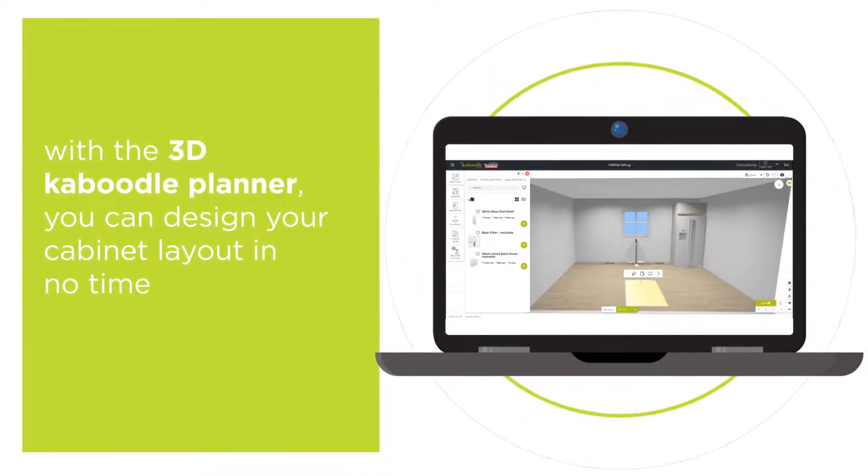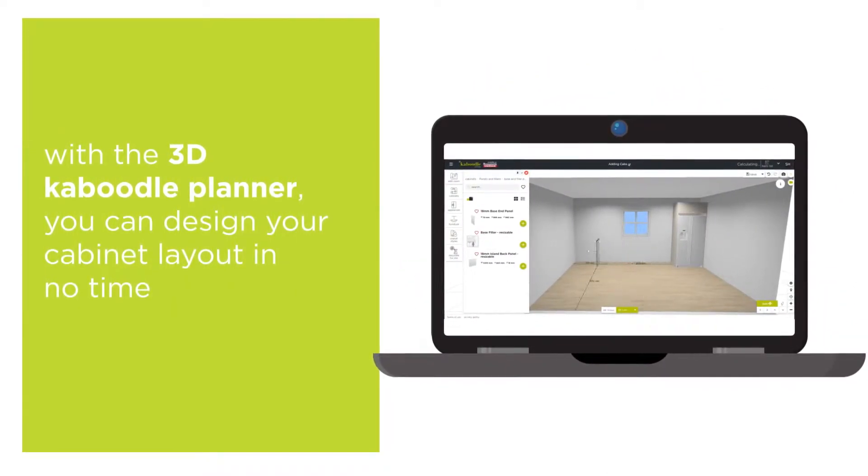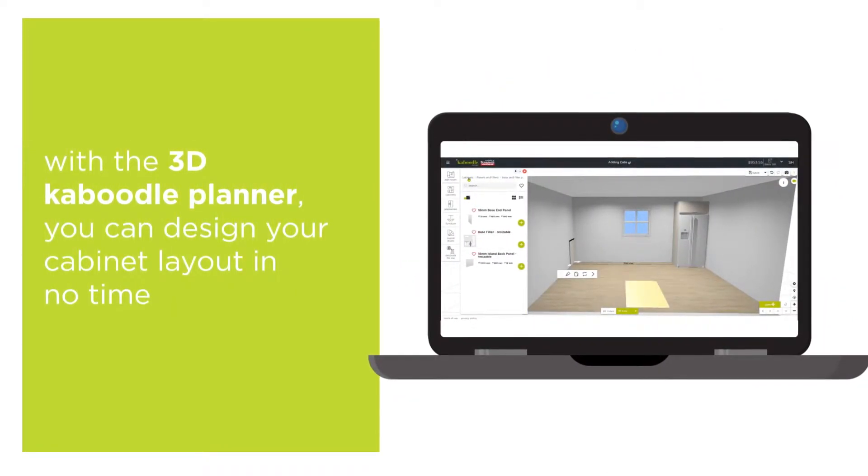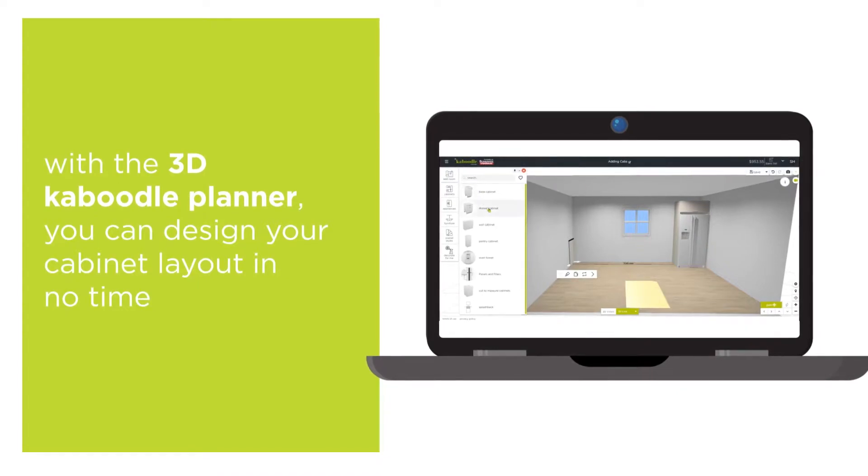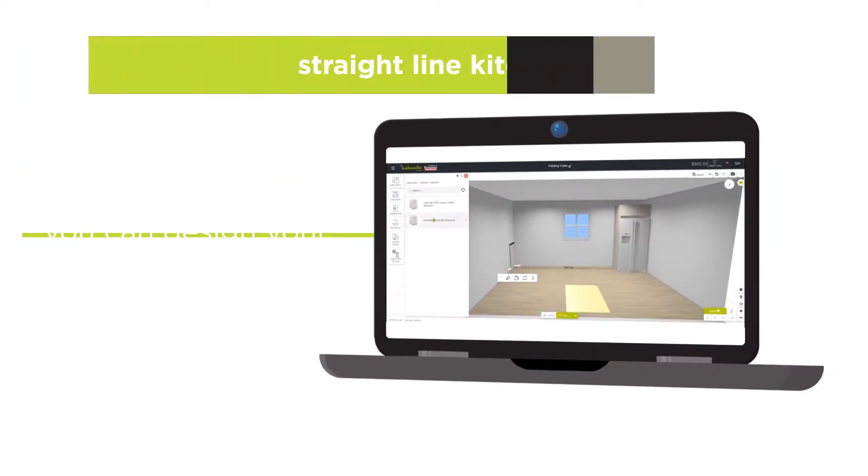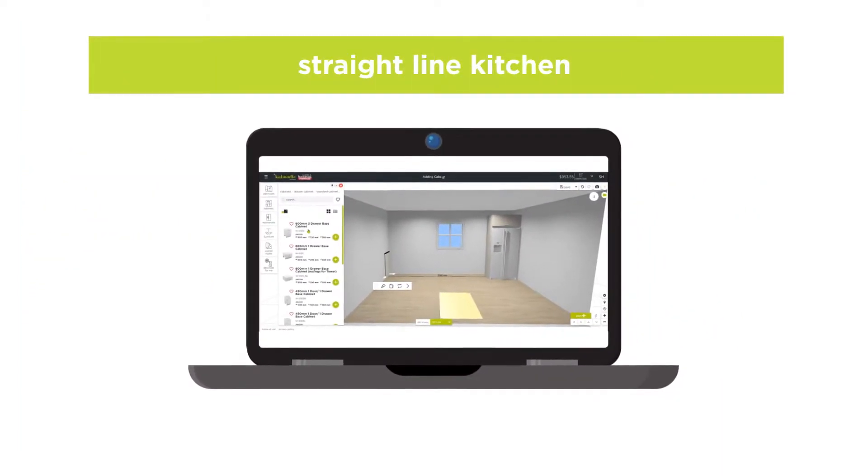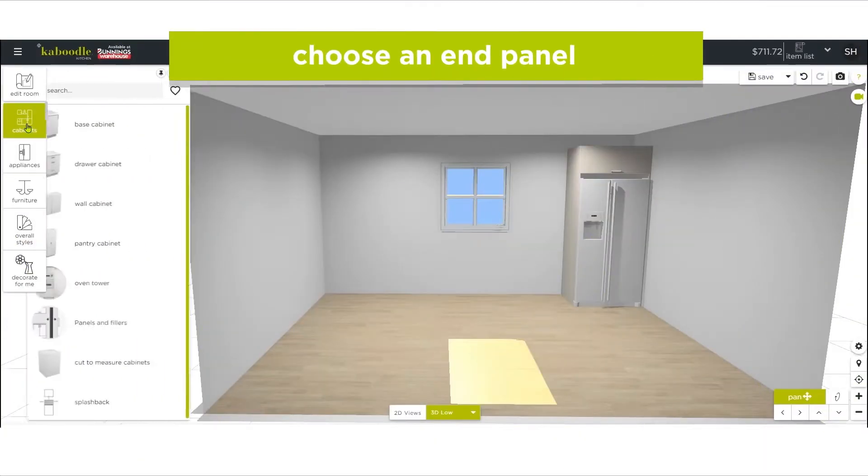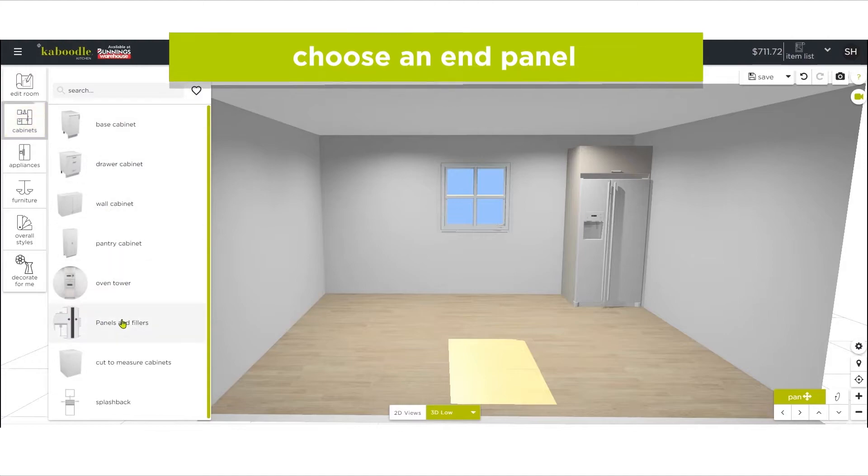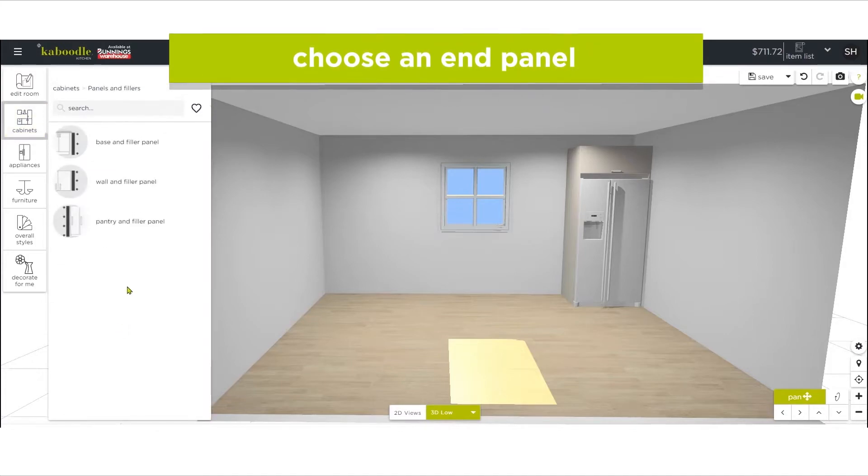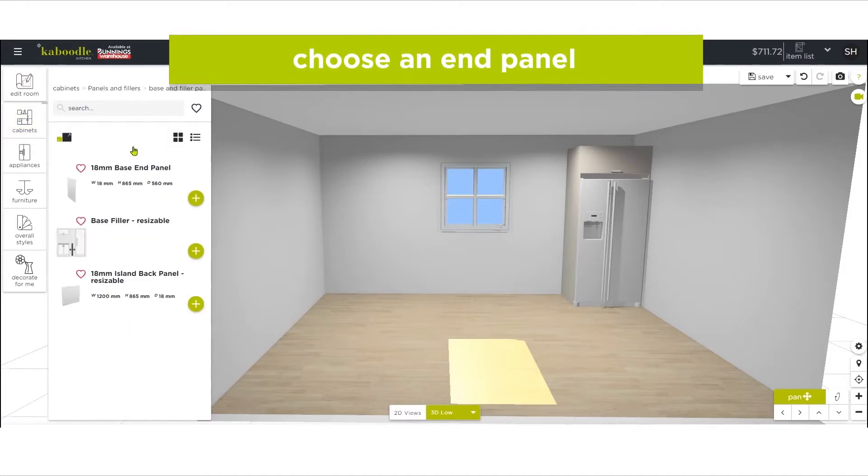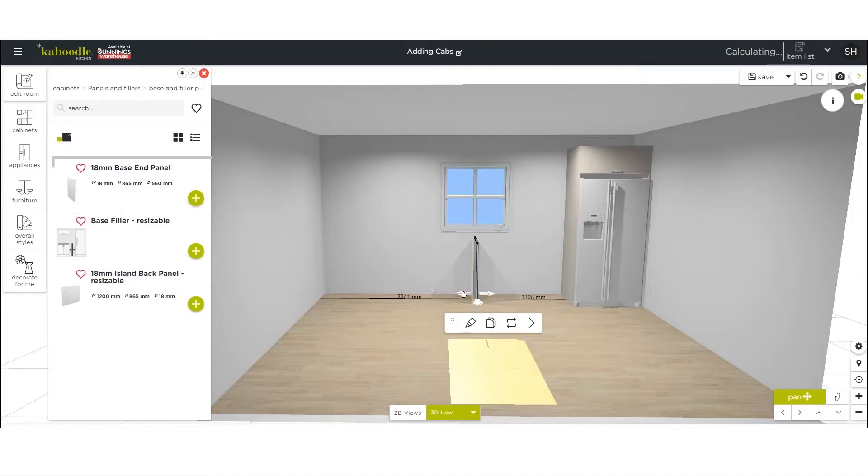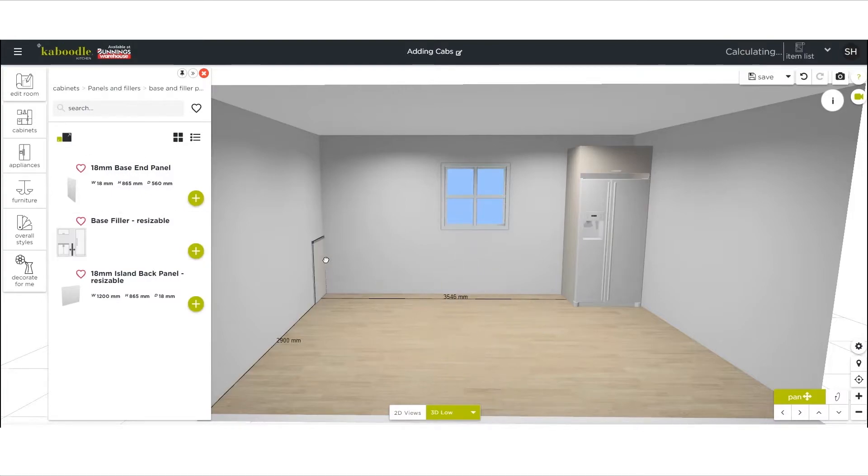With the 3D Caboodle planner, you can design your cabinet layout in no time. Today we'll be building a straight-line kitchen. Starting in the corner, choose an end panel. This allows space for the drawers or doors to open and close properly and will compensate for uneven walls.